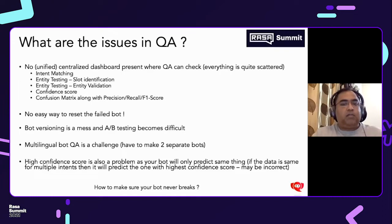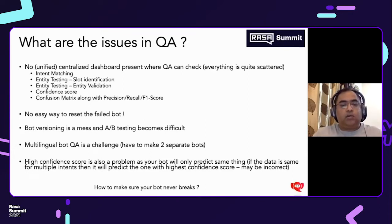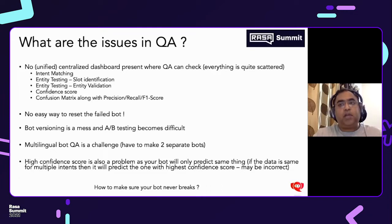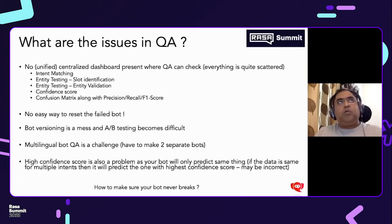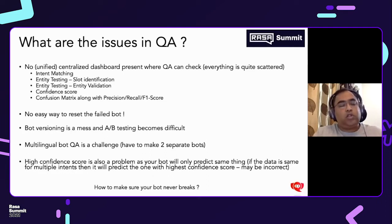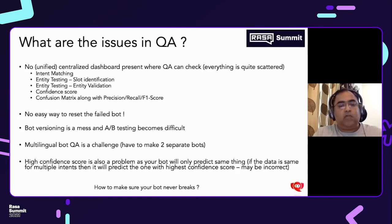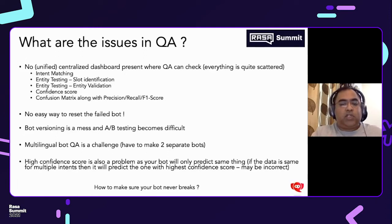Multilingual testing is another issue I've seen in QA. If one bot is in English and one is in a different language, it is difficult to test them. In most cases we have to make two separate bots, which is a real pain for QA. There is also a problem with high confidence scores — if the score is too high, it will start predicting the same thing again and again. If data is the same for multiple intents, it will predict the one with the highest confidence score, which may be an incorrect prediction for the model.